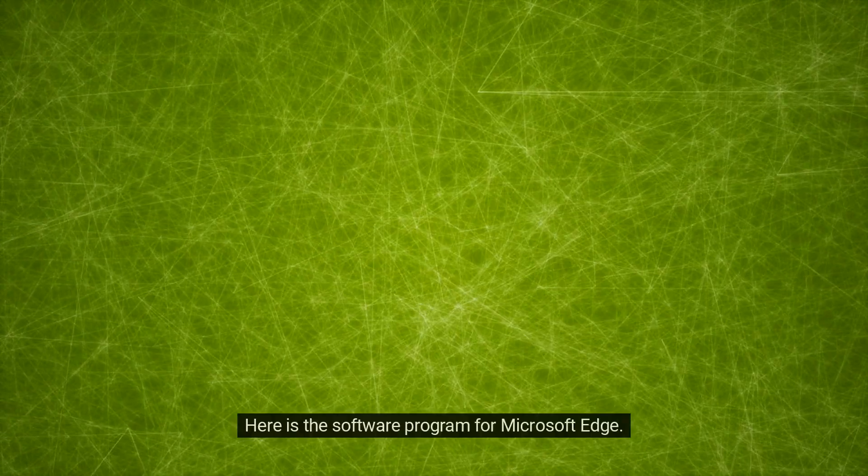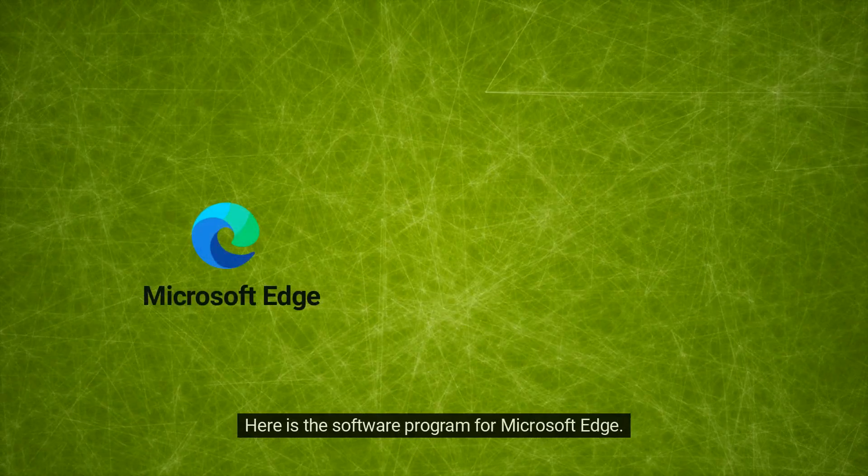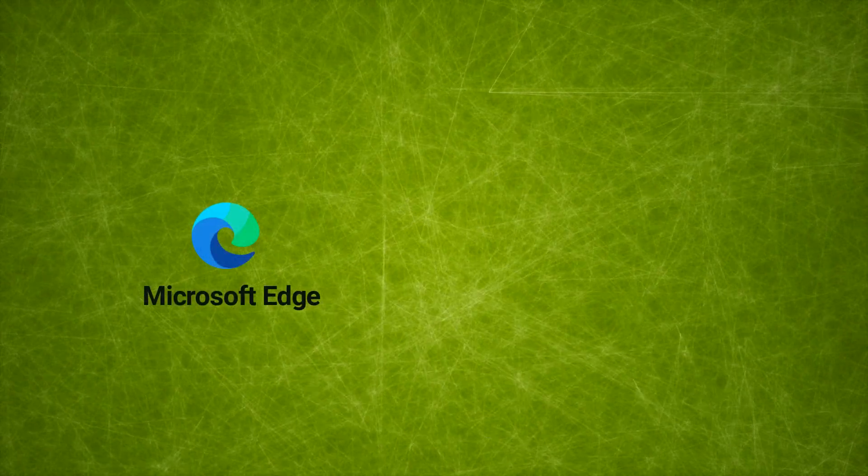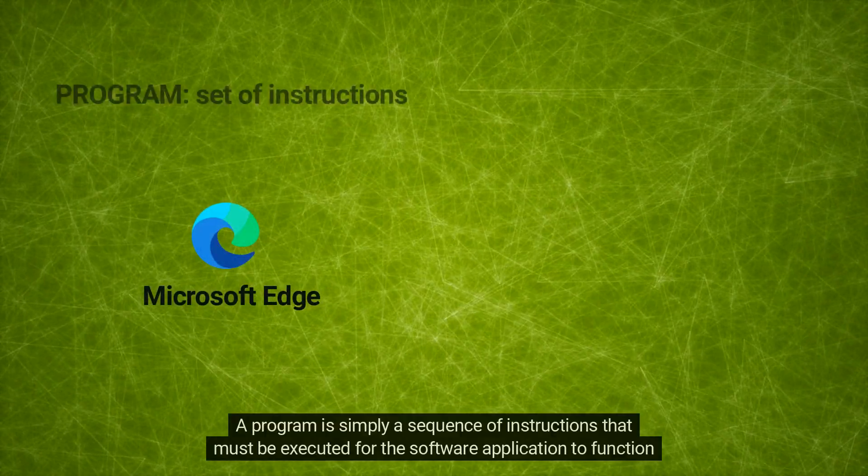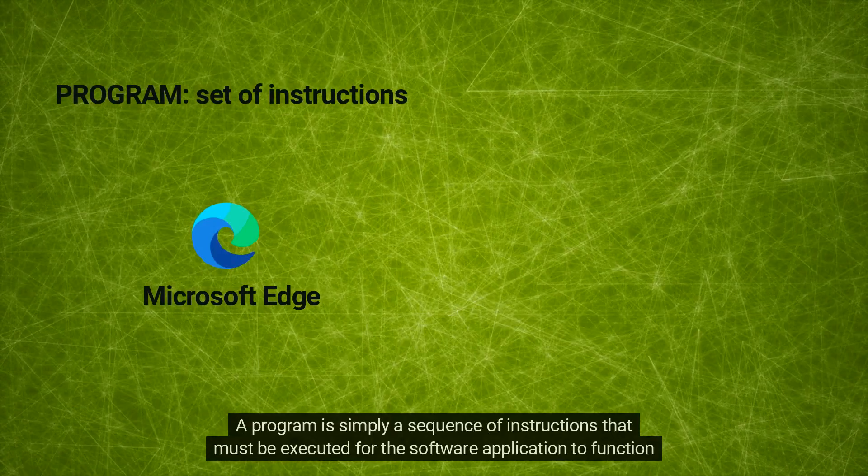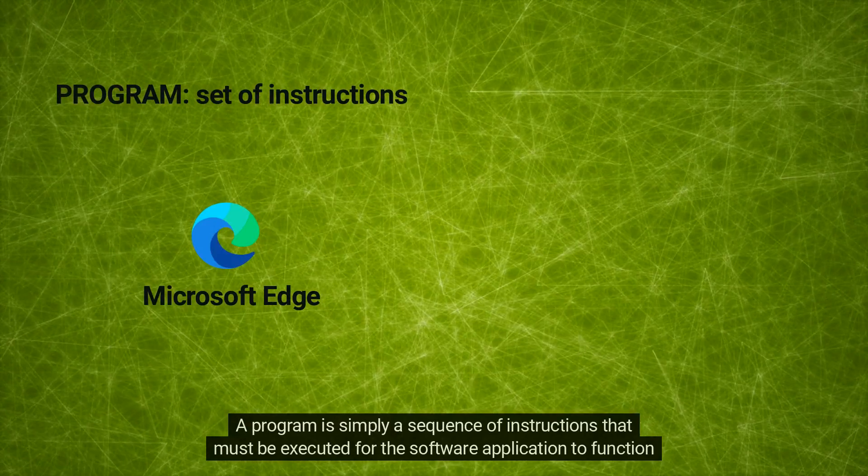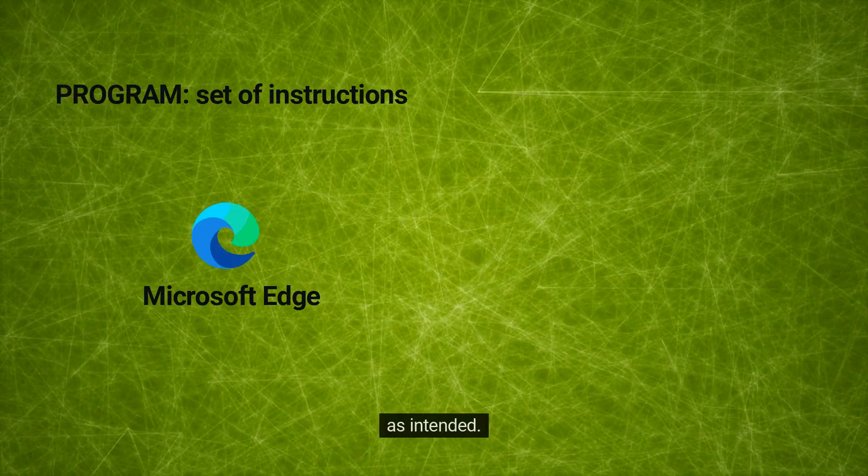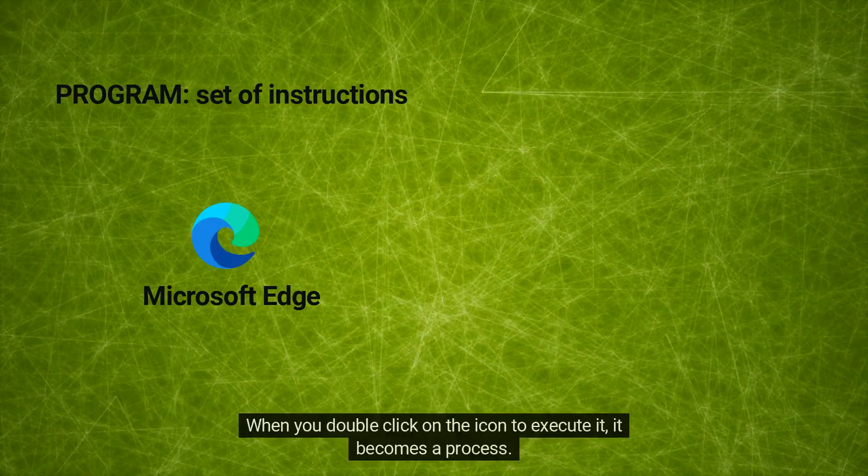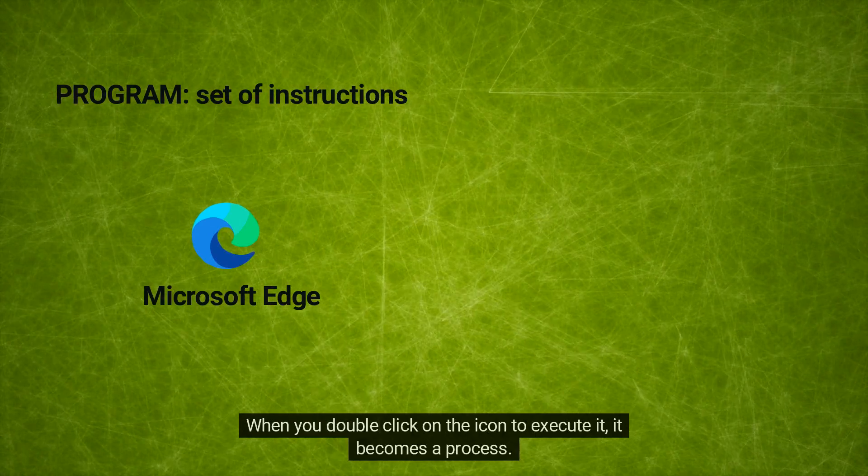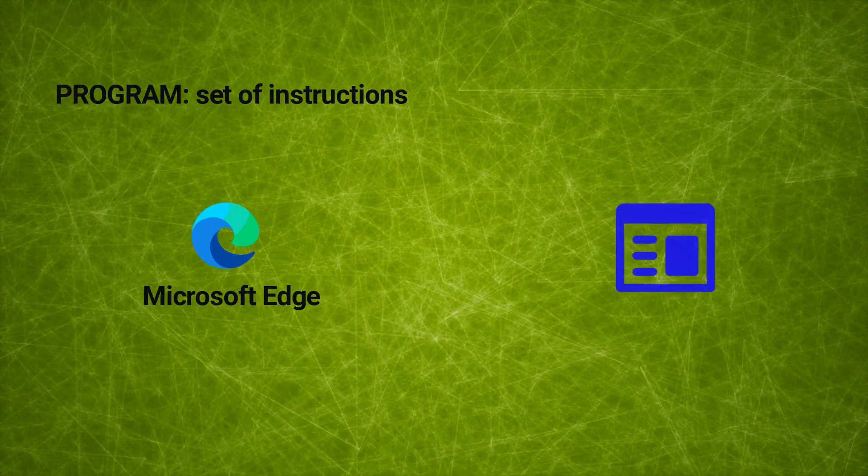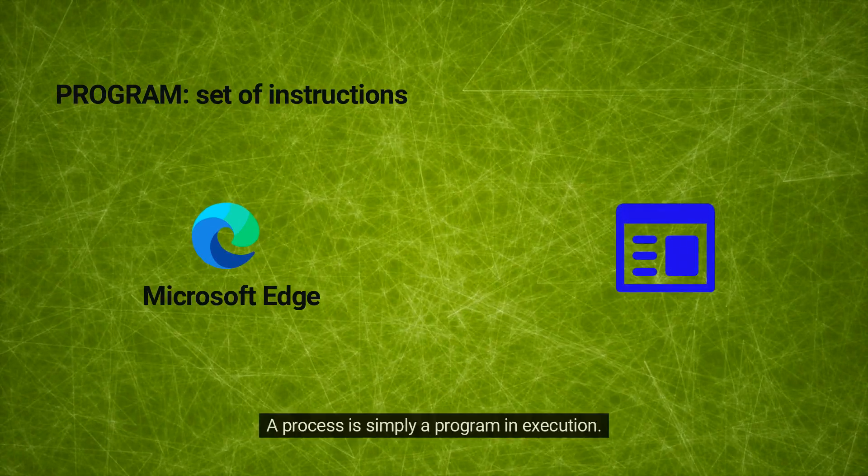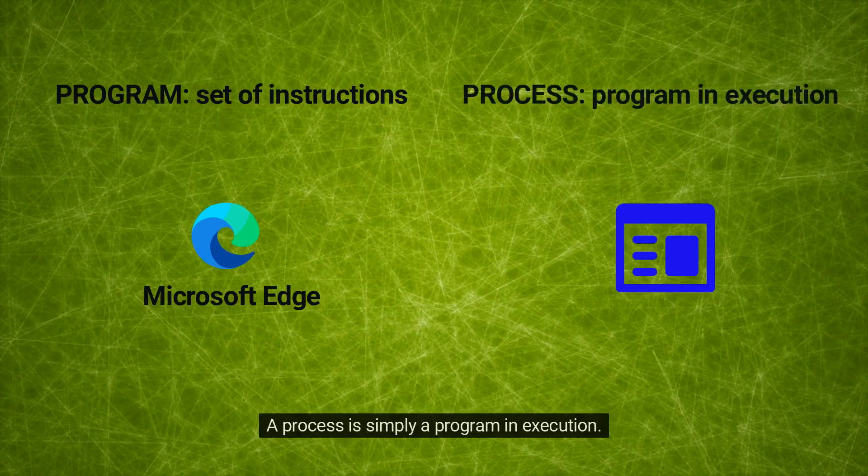Here is the software program for Microsoft Edge. A program is simply a sequence of instructions that must be executed for the software application to function as intended. When you double-click on the icon to execute it, it becomes a process. A process is simply a program in execution.